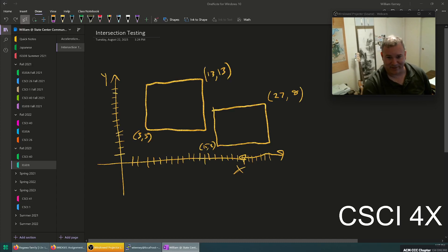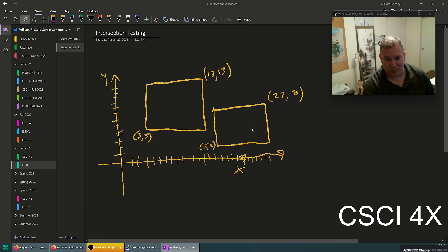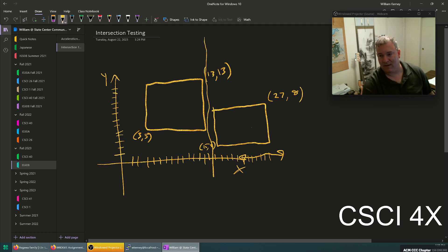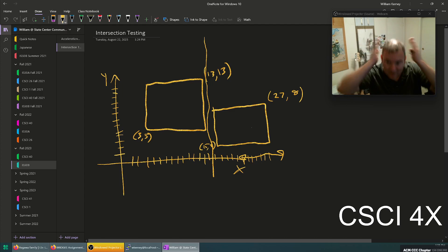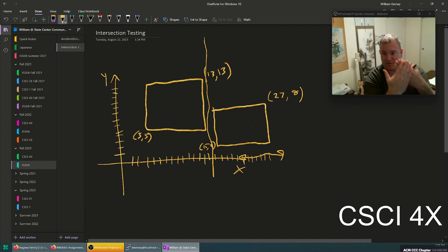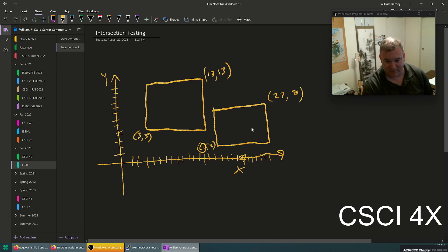We're going to talk about rectangle intersection. There's something called the separating planes theorem, which means that if you can take a sheet of paper and run it between two rectangles then they're not overlapping each other. If there's any space where you can put something between two objects, they're obviously not overlapping. So on a box, you can check the minimum x.